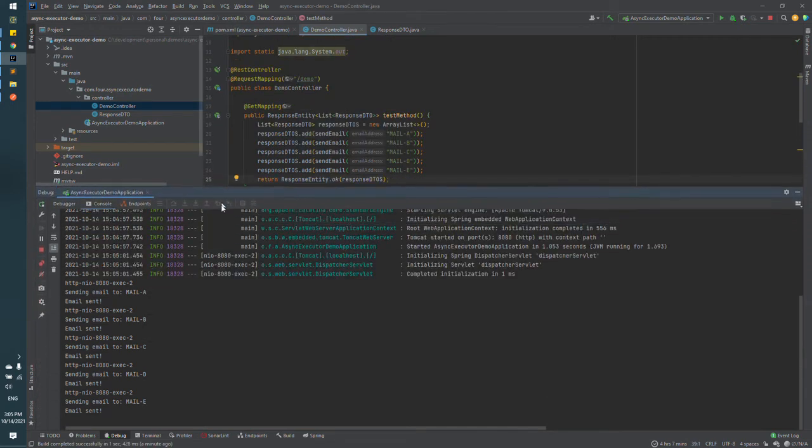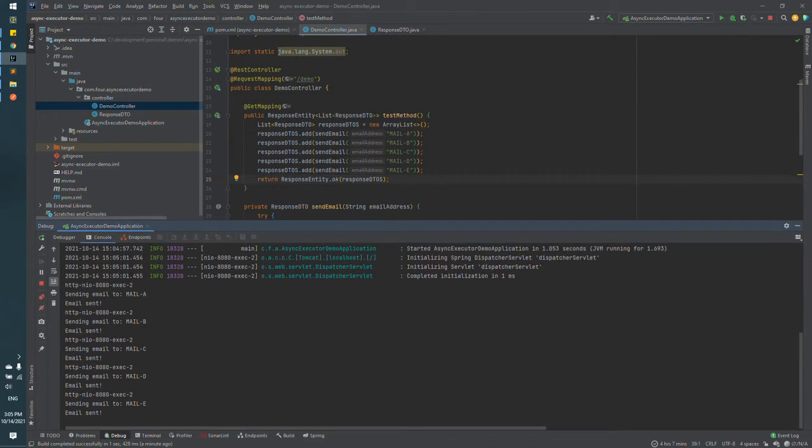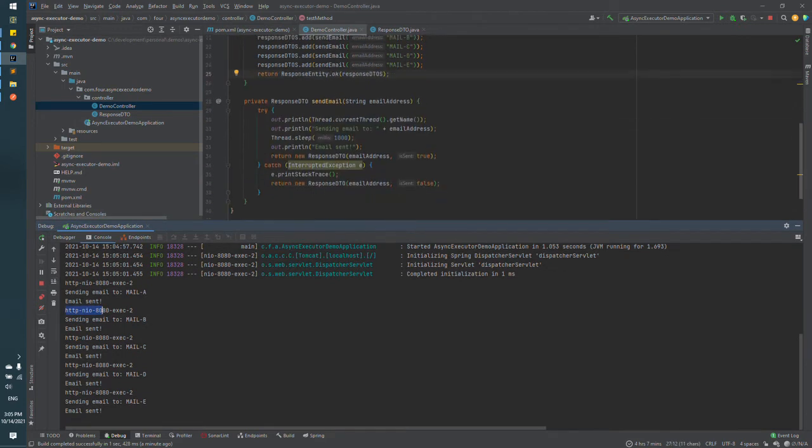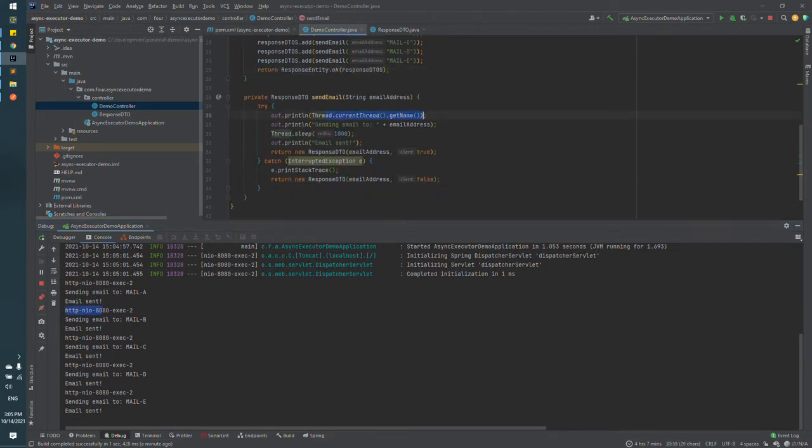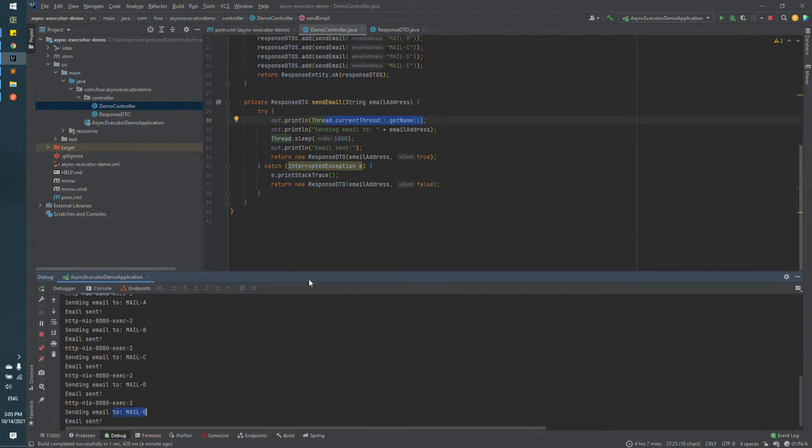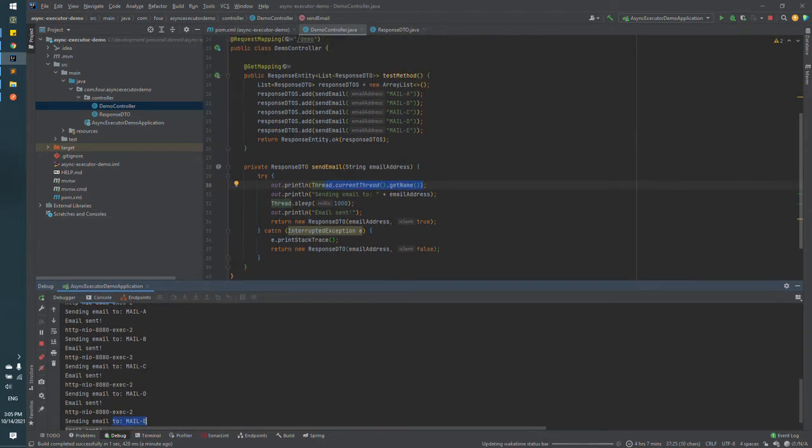Let's see what we have in our console printed. So you can see that we have the same thread name for all of the execution of the method, and the method is executed by order that is defined in the controller method.